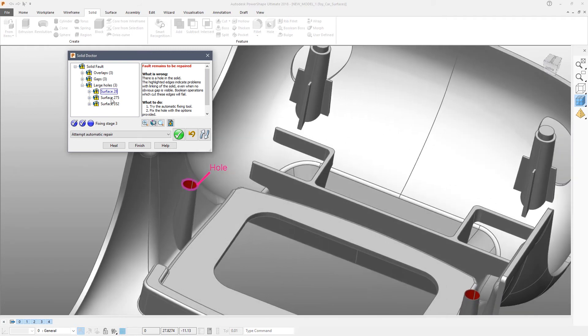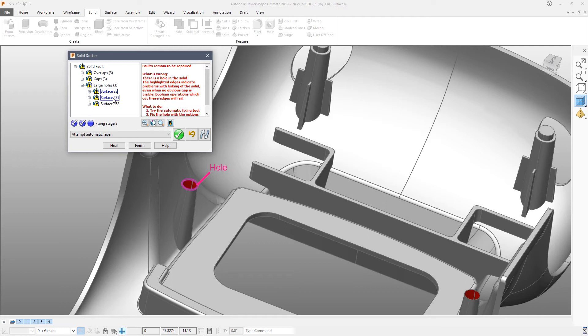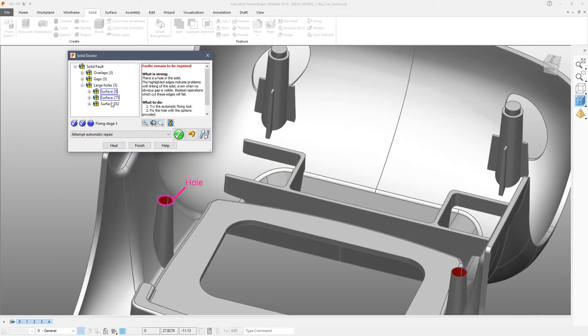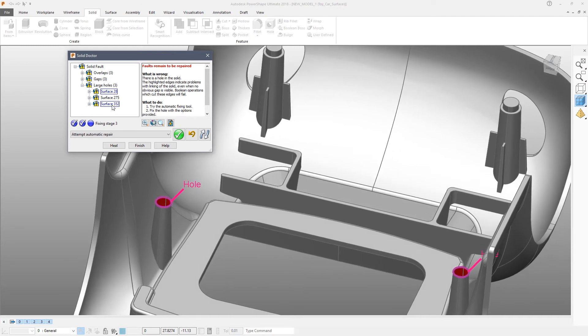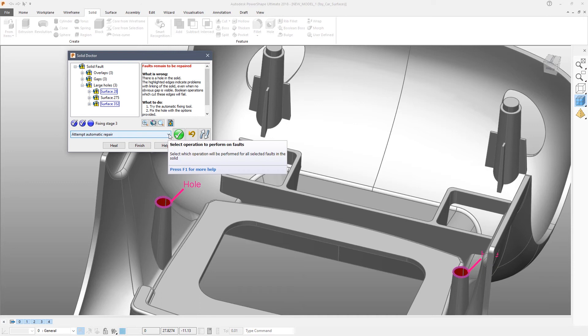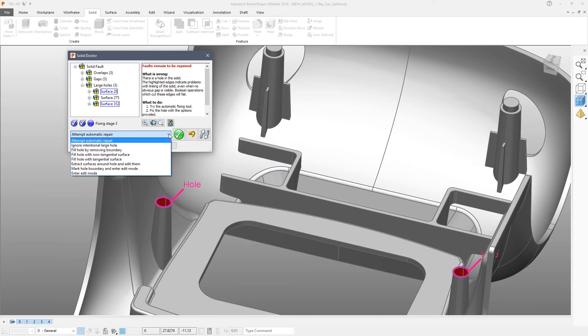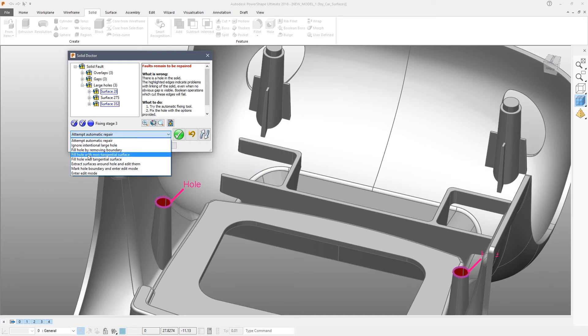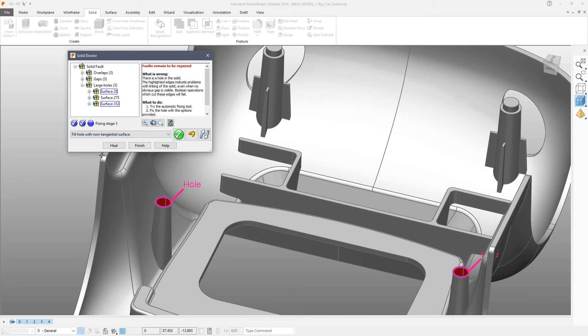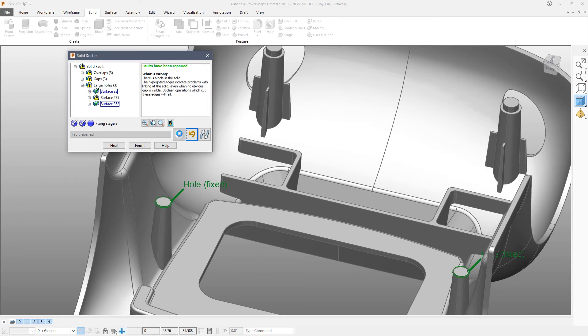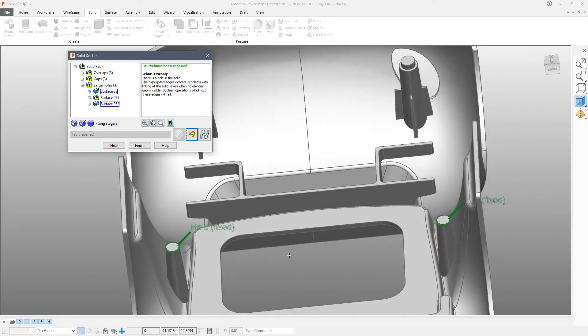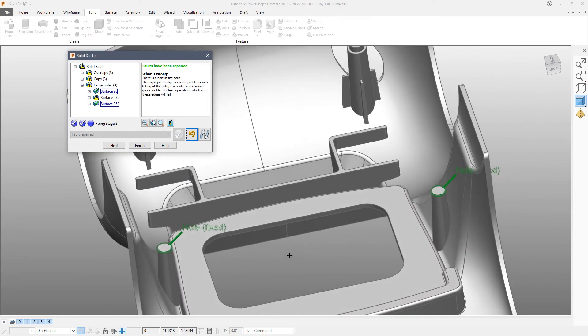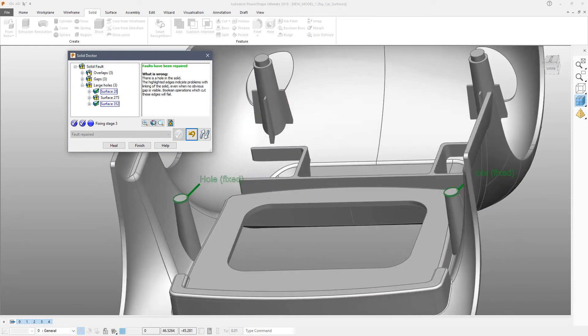Reselect that particular fault, the second in the list, which is the gap or hole on surface 352. And what we are going to do now instead of using the automatic repair is we are going to fill that gap with non-tangent faces. And again those faults have been repaired.